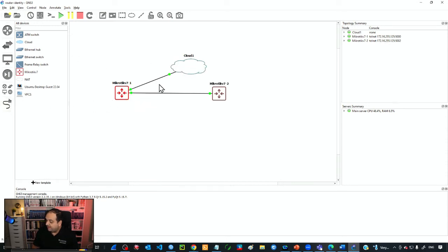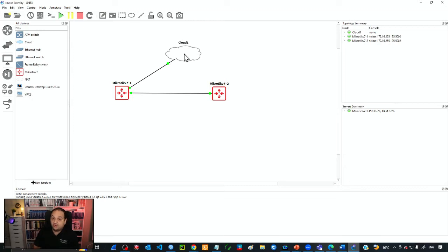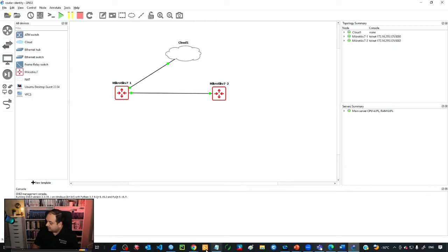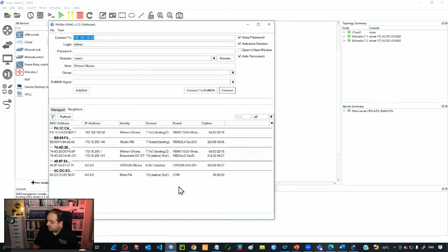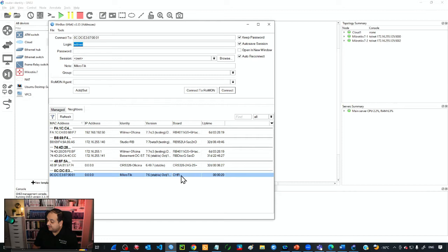After having those devices ready, if I open Winbox on my laptop, I can see them because the neighbor discovery protocol is enabled by default. I have one CHR from GNS3. You can see the identity column - by default the name is MikroTik.